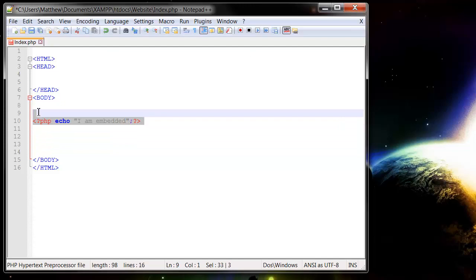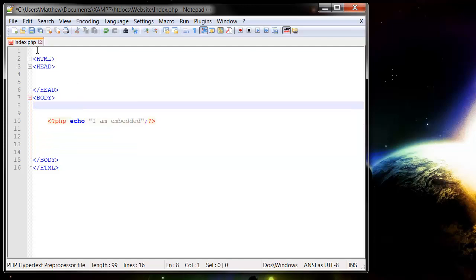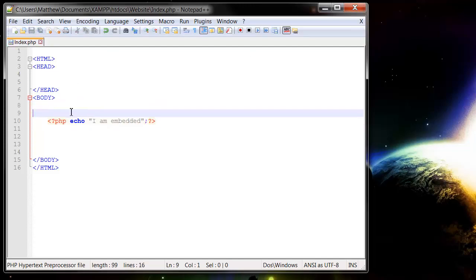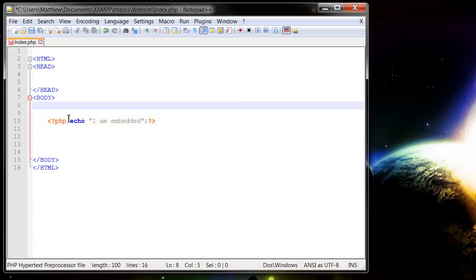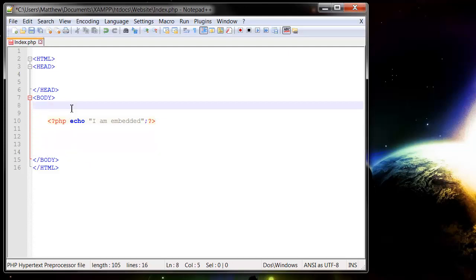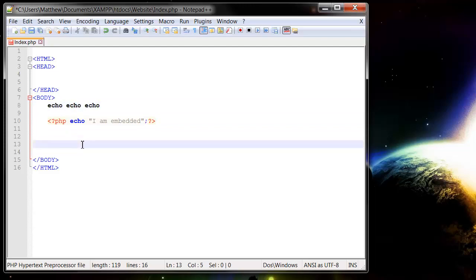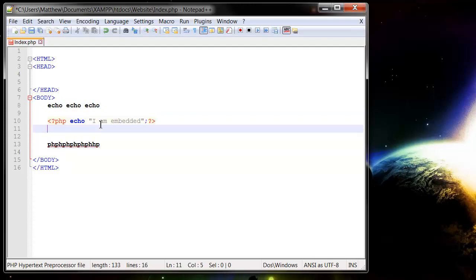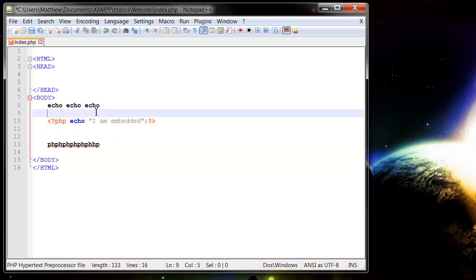And there we go, so if I press save on this, and then I'm going to put in some extra text around here as well. So echo, echo, echo, PHP, PHP, PHP, PHP, PHP, and let's just put a couple of breaks in as well.